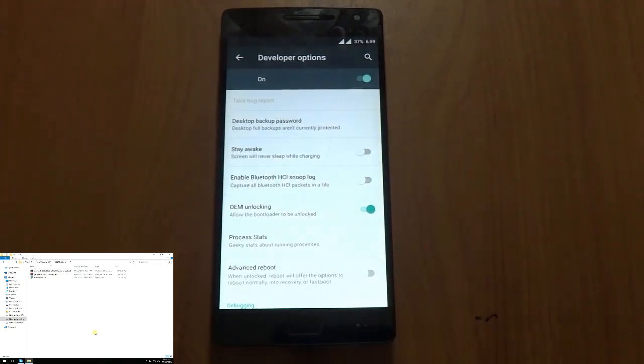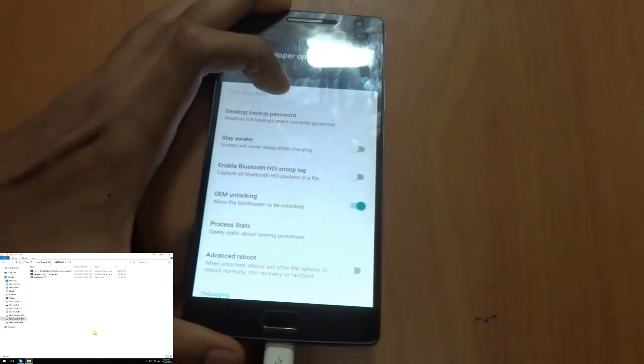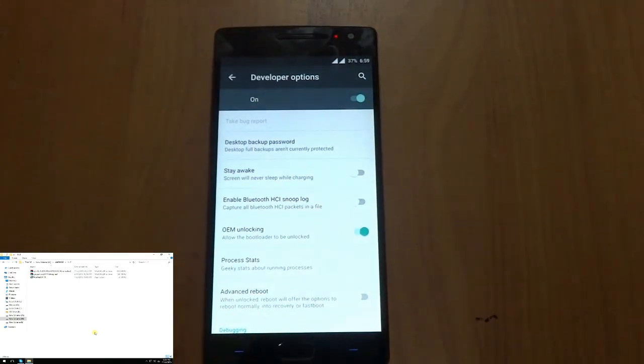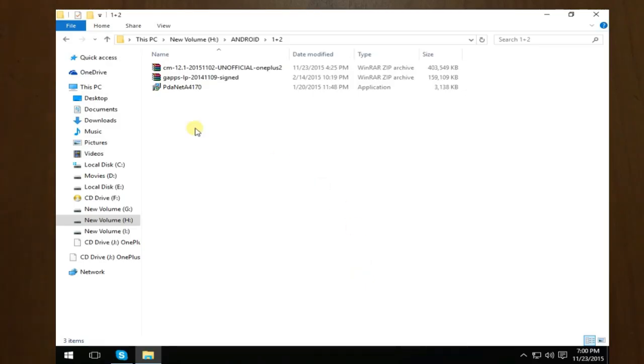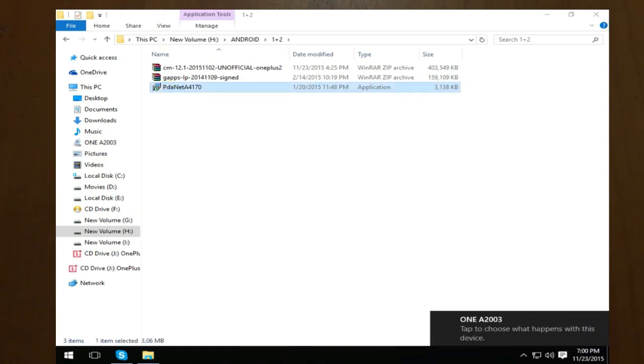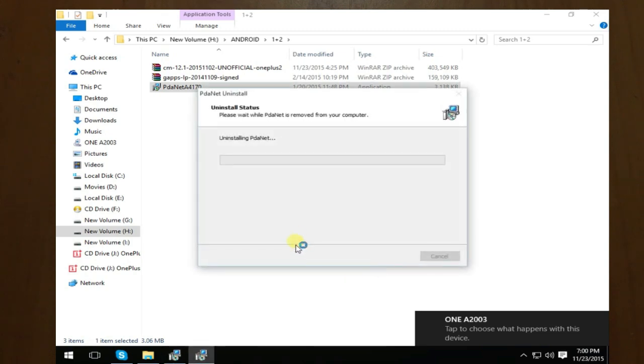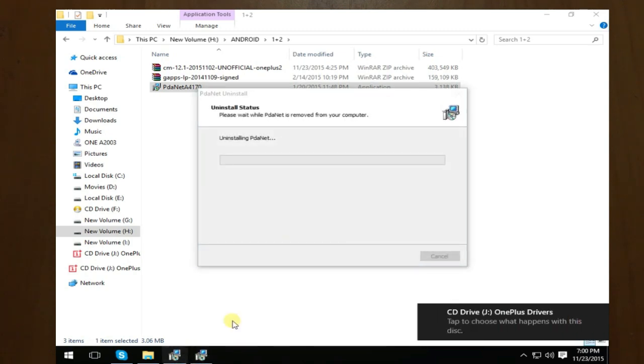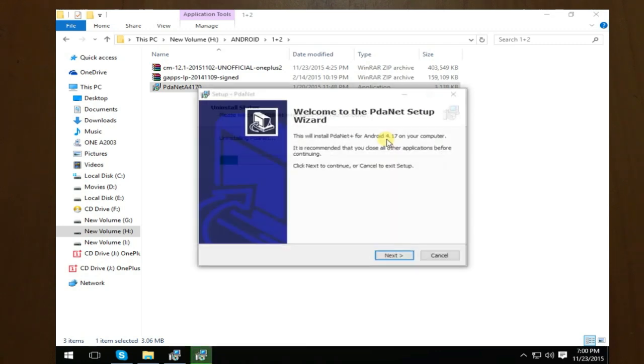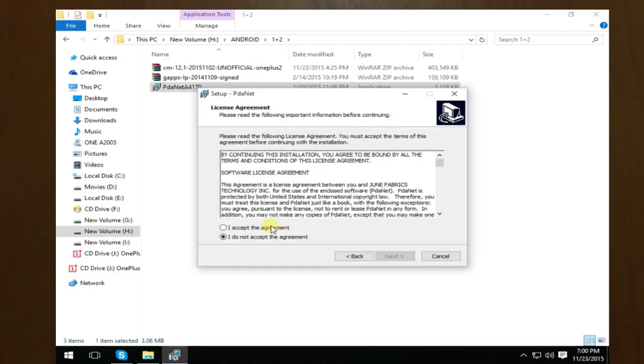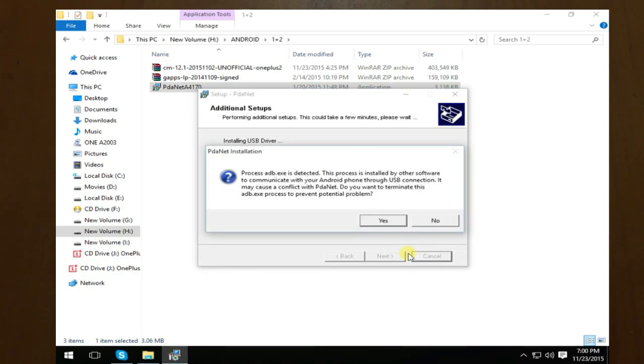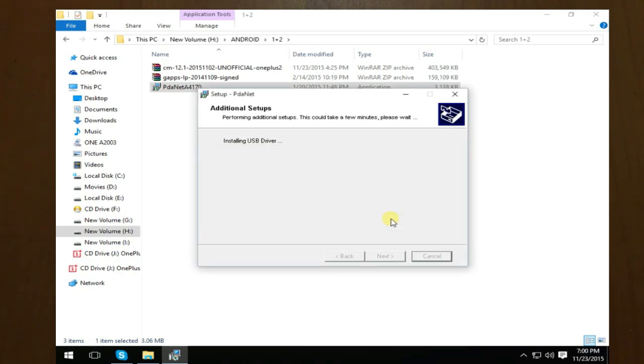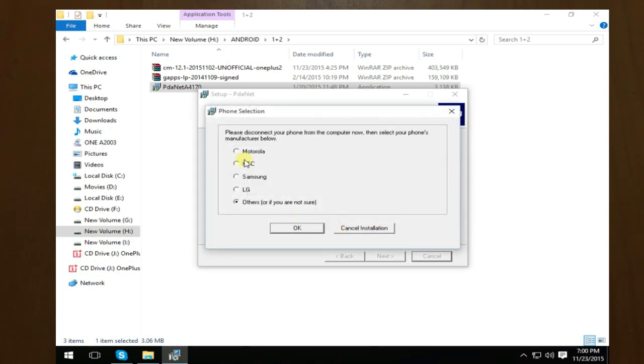The next thing would be to connect the USB into the USB Type-C port. Next, run this PDANet. Just press install. I was having PDANet starting itself, so I would be uninstalling it and installing it again. Accept, next, next, yes, installing USB driver, yes, others, yes.